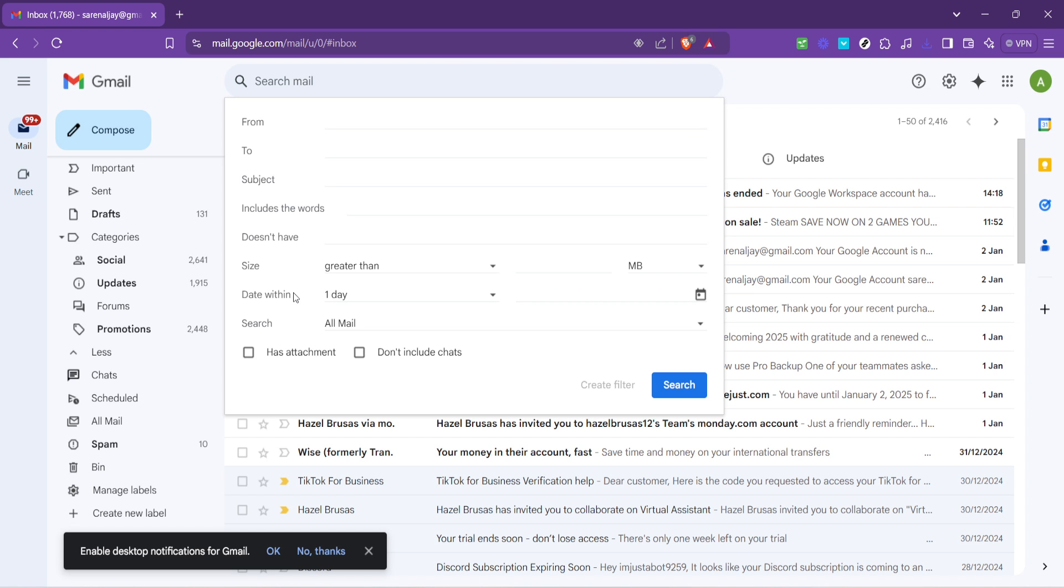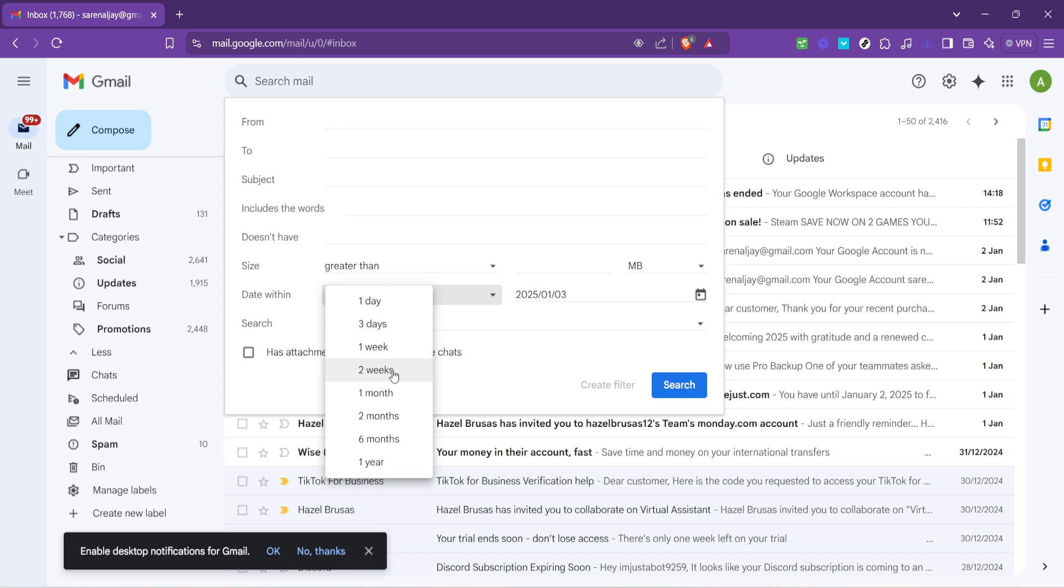Whether it's emails from the last week, month or even year, you can select the appropriate time frame for the emails you're looking to delete.